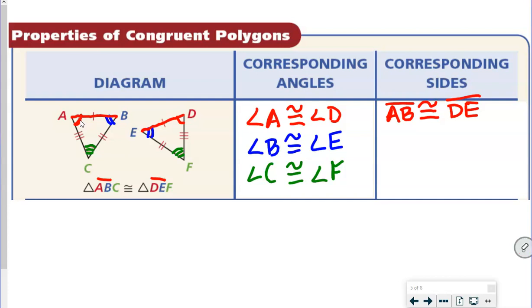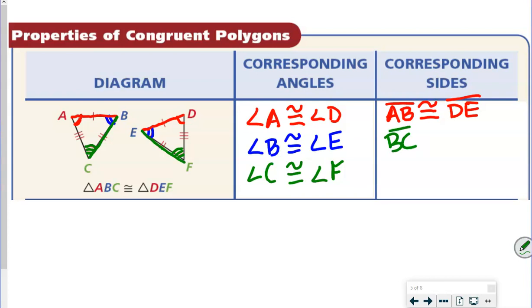The next one is side BC. BC goes from two arcs to three arcs. So on the other triangle we go EF — two arcs to three arcs. So the segment BC is congruent with EF.